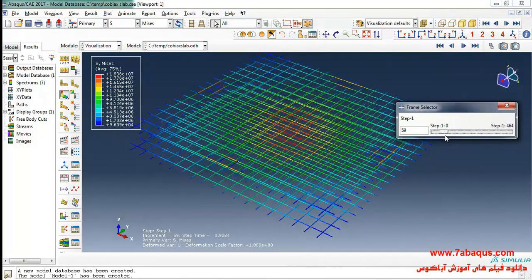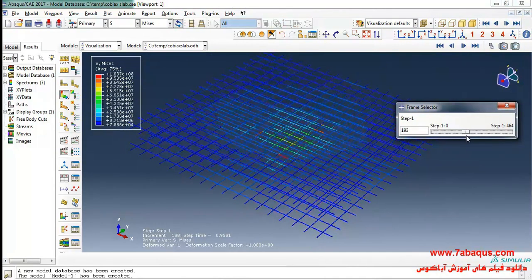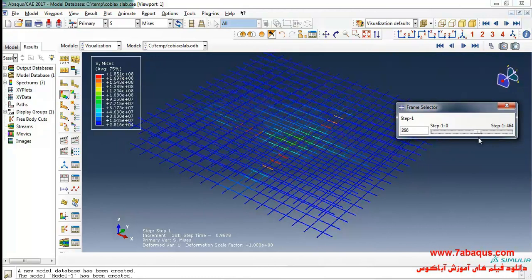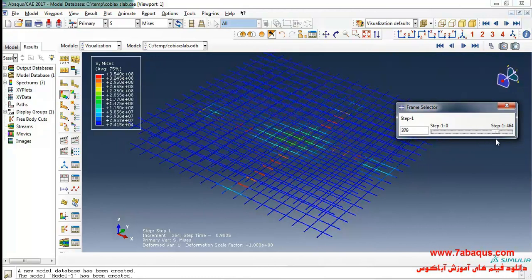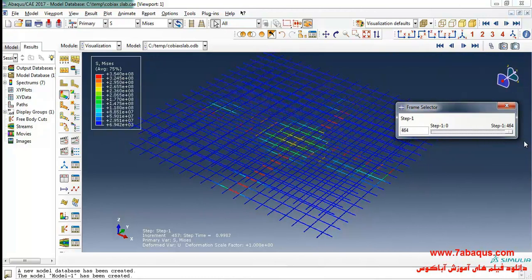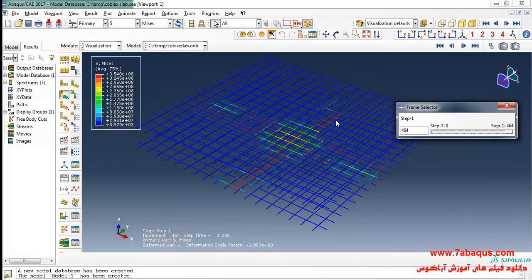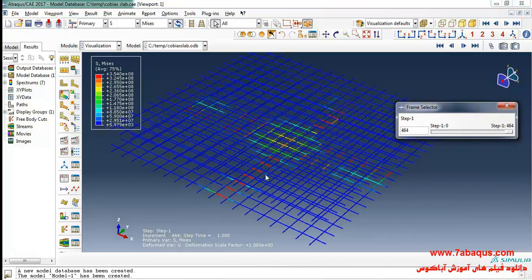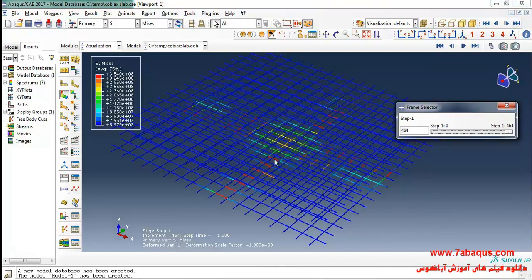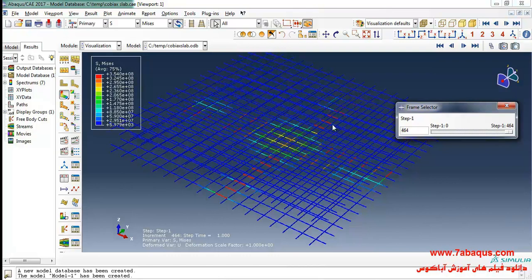Here you can observe the stress contour in the rebars and also observe that the areas marked out in red color have the most stress in them.